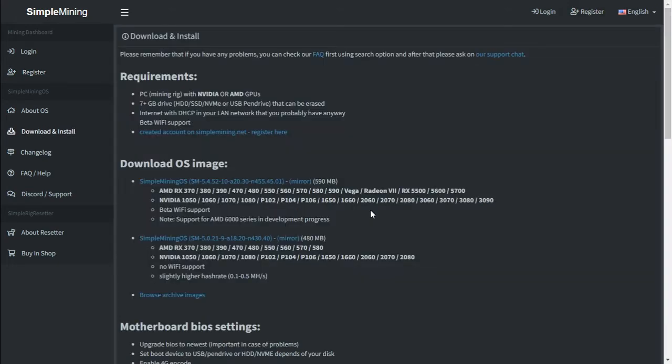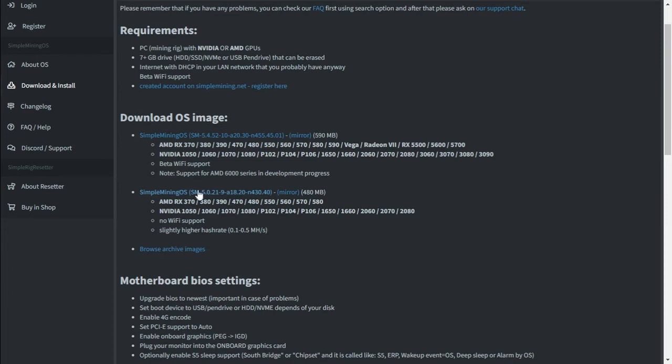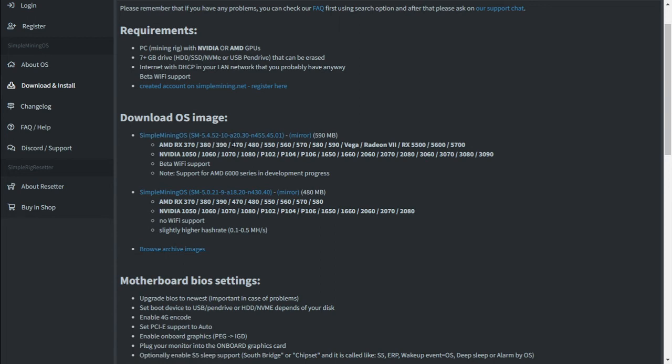Once you've registered your profile, all we need to do is download the operating system image file. The image file is going to depend on which graphics cards you have. We've got the older version which is a more stable version but doesn't support the newer cards, then we've got the newer version which is 1.5.45.210. So let's download the newer version.